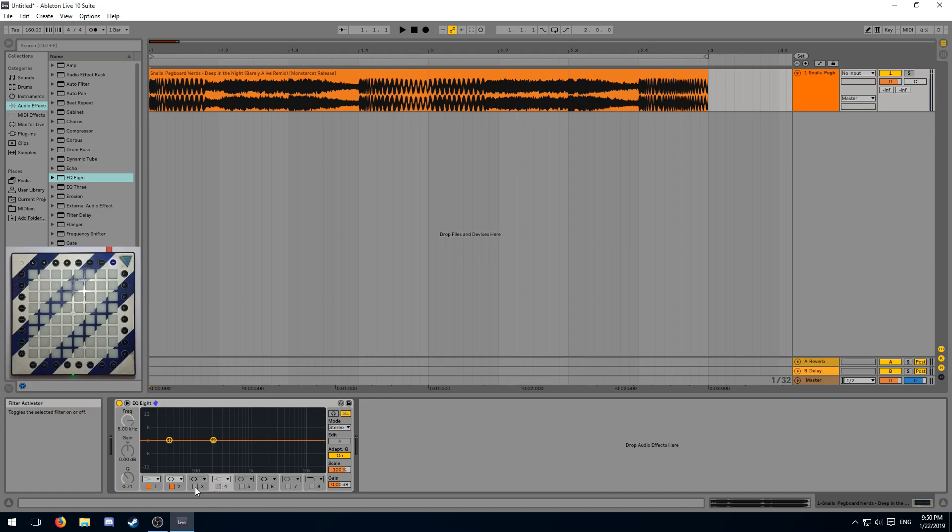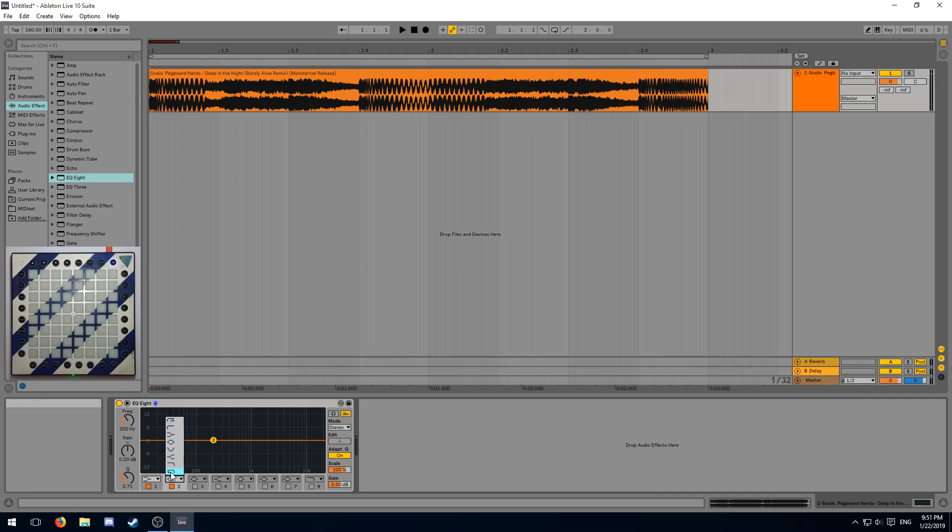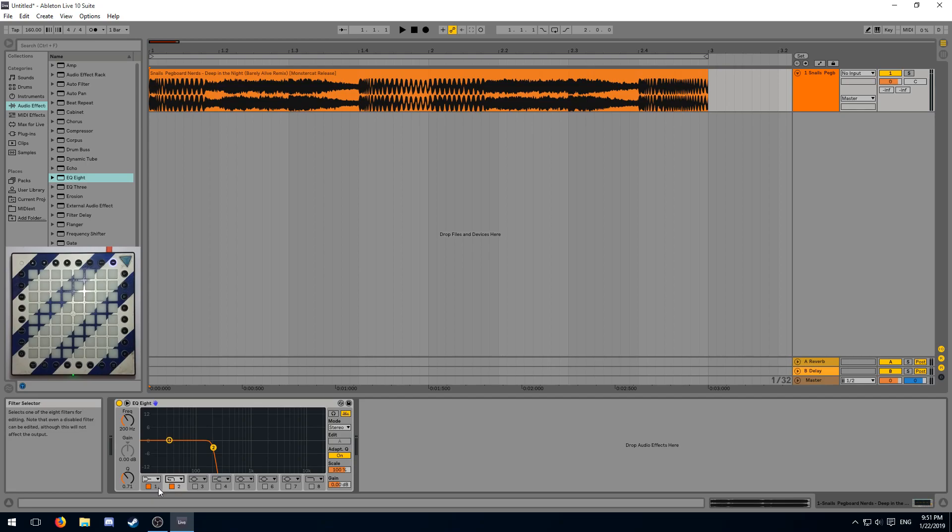This is how I'm going to set up my EQ8. I'm going to turn off all but two of these points. The second point is going to be set to a high cut and now we're going to position these two points such that we can only hear the sub bass.